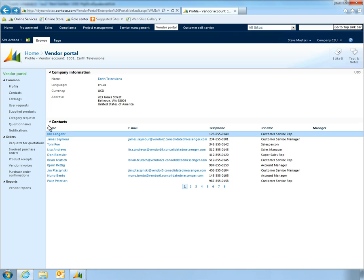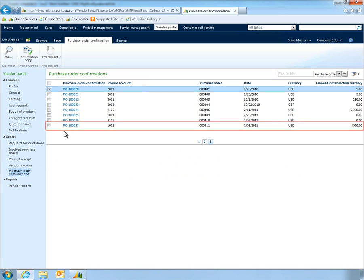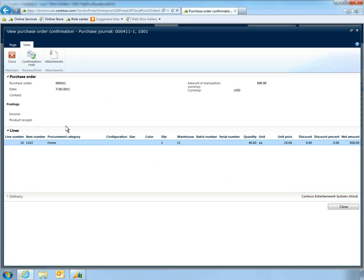Steve logs into his Microsoft Dynamics AX 2012 vendor portal, powered by Microsoft Office SharePoint, and sees the new order. Steve opens the order and gets to work immediately on manufacturing the new speaker systems.